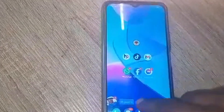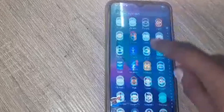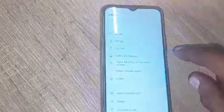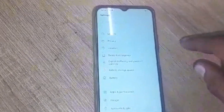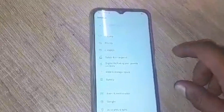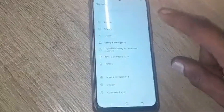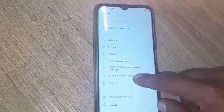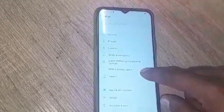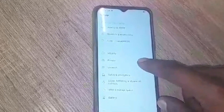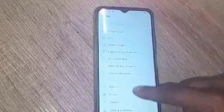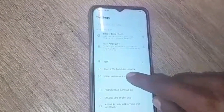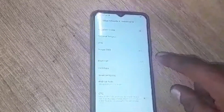You can diagnose which app is eating up more data so you can delete it or switch it off. After going to settings, you go to Network Settings, then Other Networks and Connections.